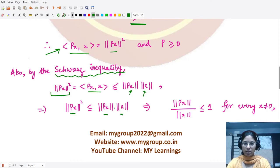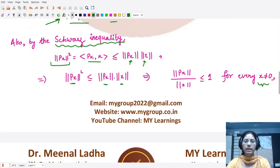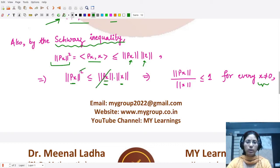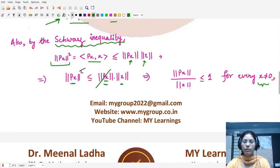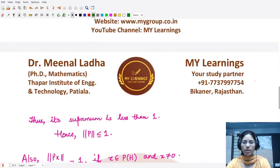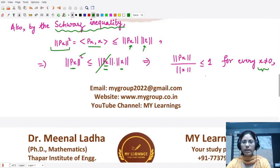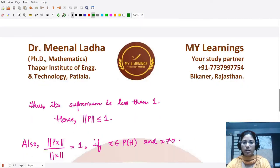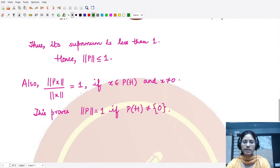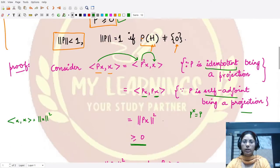For a non-zero x, P(x) is also non-zero, so we can divide both sides by norm(Px), yielding norm(Px) / norm(x) ≤ 1. Taking the supremum over all non-zero x, the supremum is also less than or equal to one, and it equals one whenever x is not equal to zero.